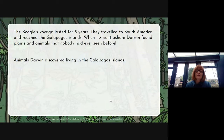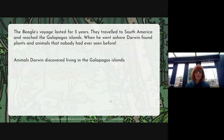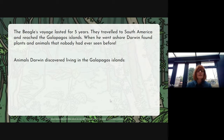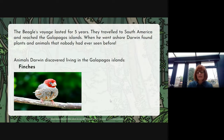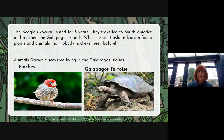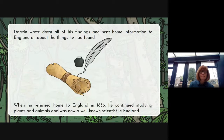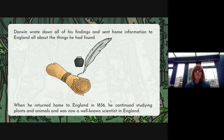The Beagle's voyage lasted for five years. They travelled to South America to reach the Galapagos Islands. When he went ashore, Darwin found plants and animals that nobody had ever seen before. These are some of the animals that Darwin discovered living in the Galapagos Islands. Darwin wrote down all of his findings and sent home information to England about all of the things he had found.